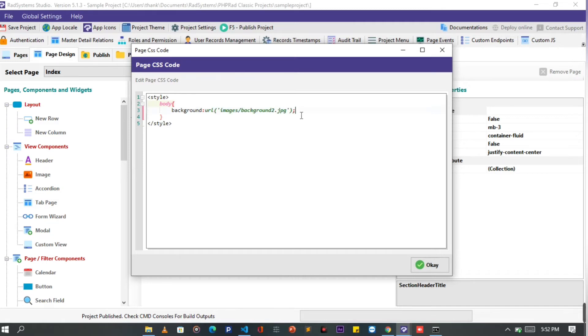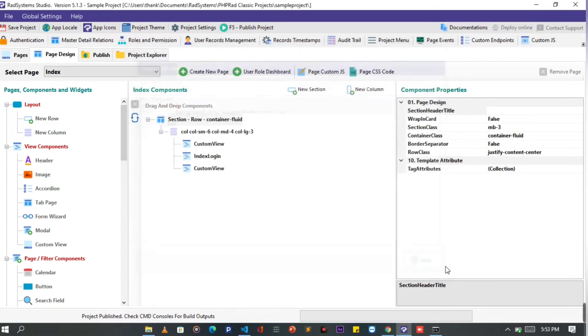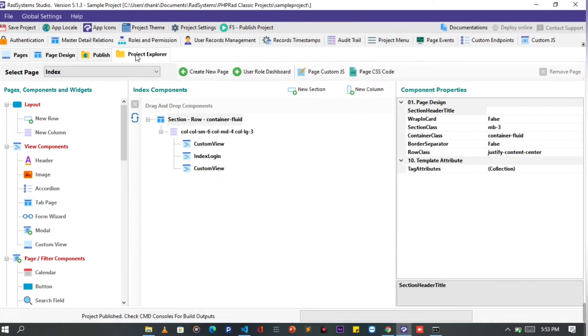Now click OK. But before we publish our project, let's make sure we have our media file in the right place. Click on the project explore button from the top navigators.